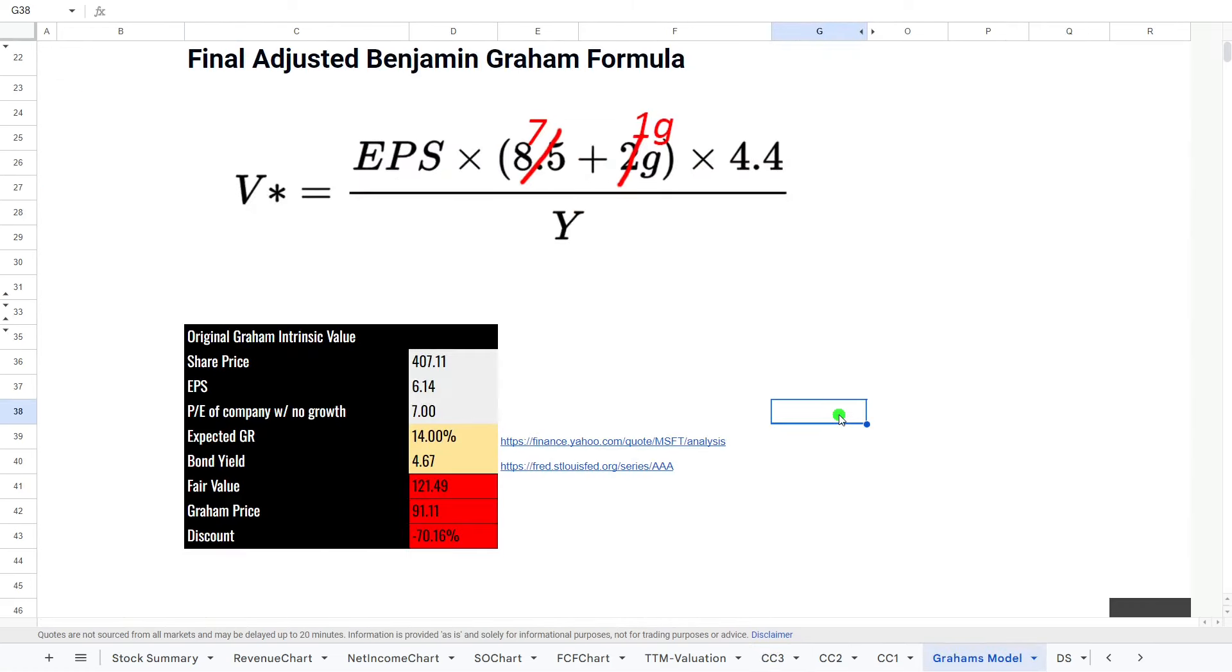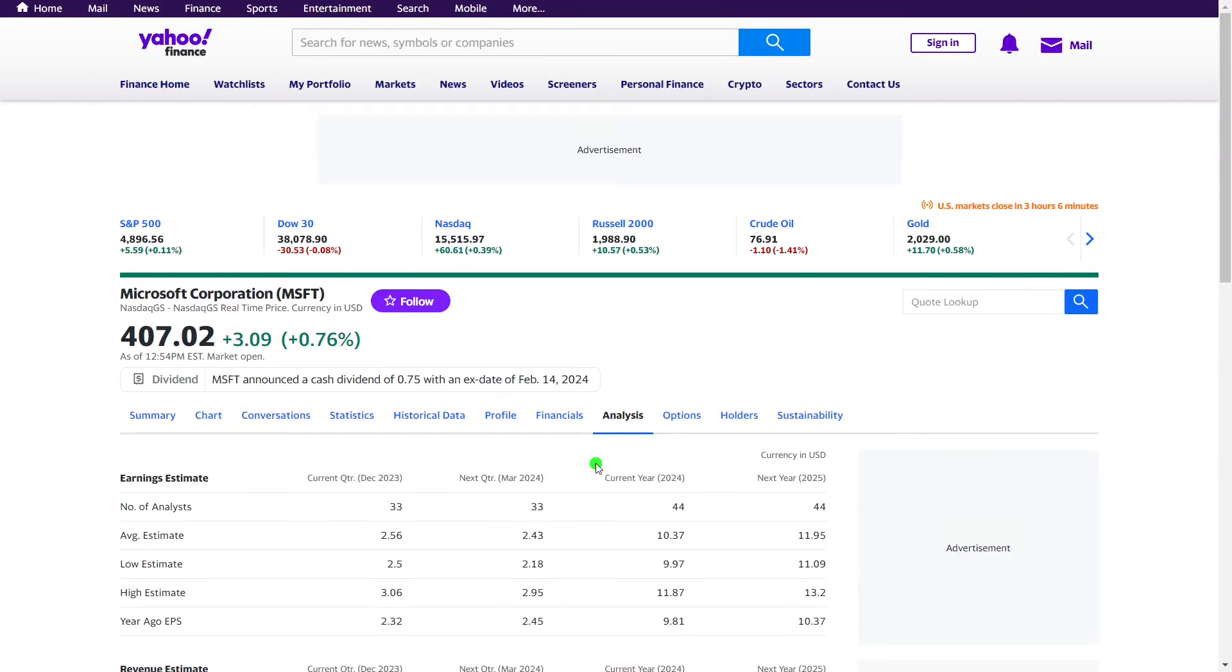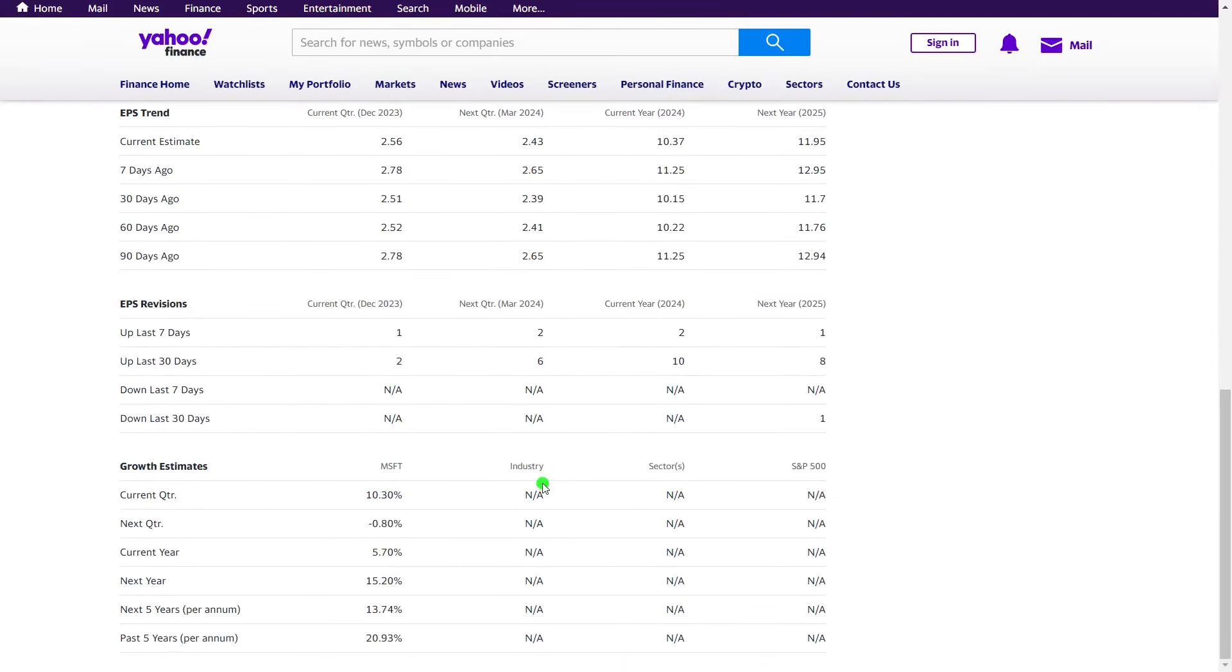And finally, we are going to be looking at the Ben Graham formula for value investing. He is the father of value investing. And what this does is it looks at earnings per share P/E versus a non-growth company, looking at the expected growth and the AAA bond yields and kind of giving that a value into today's number.